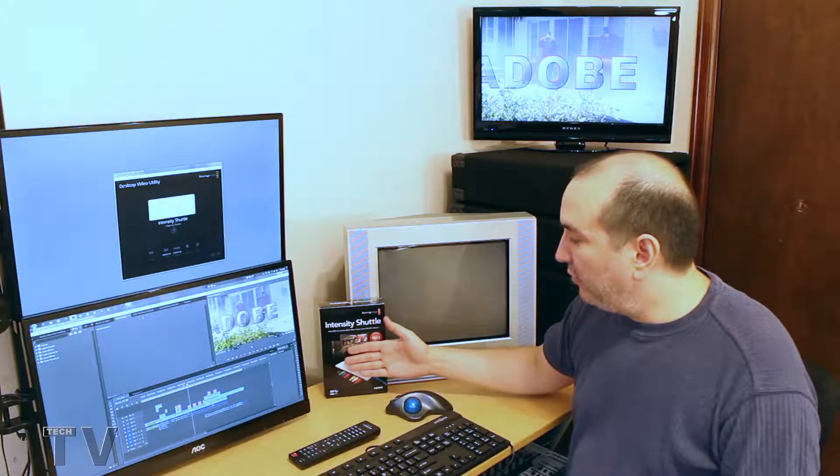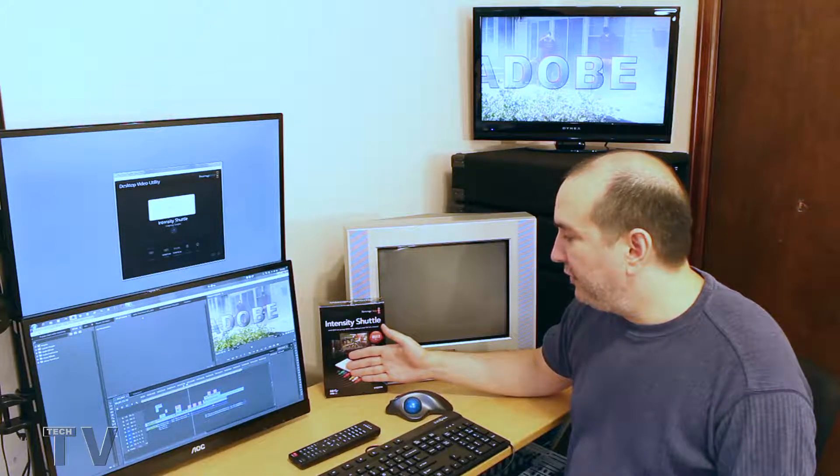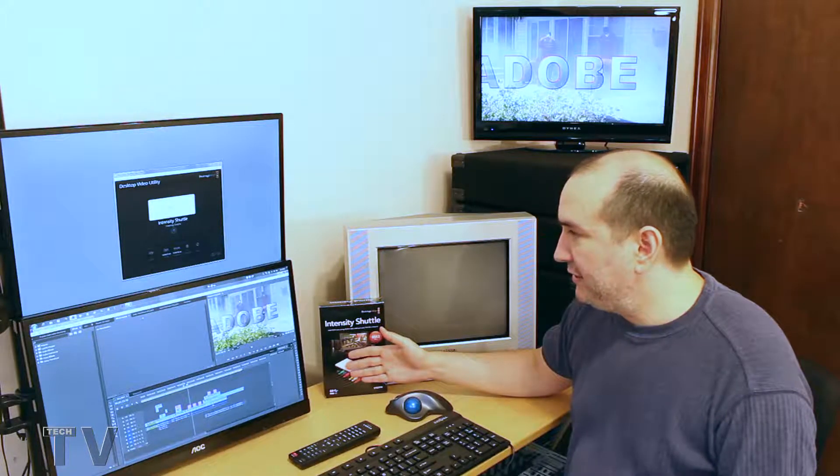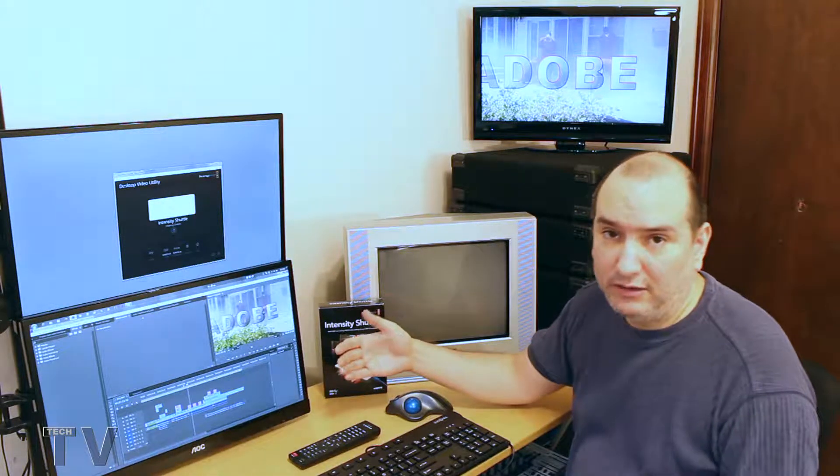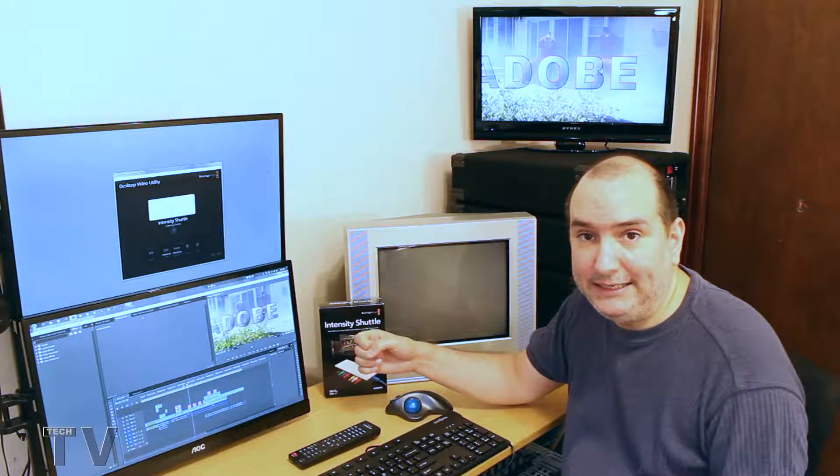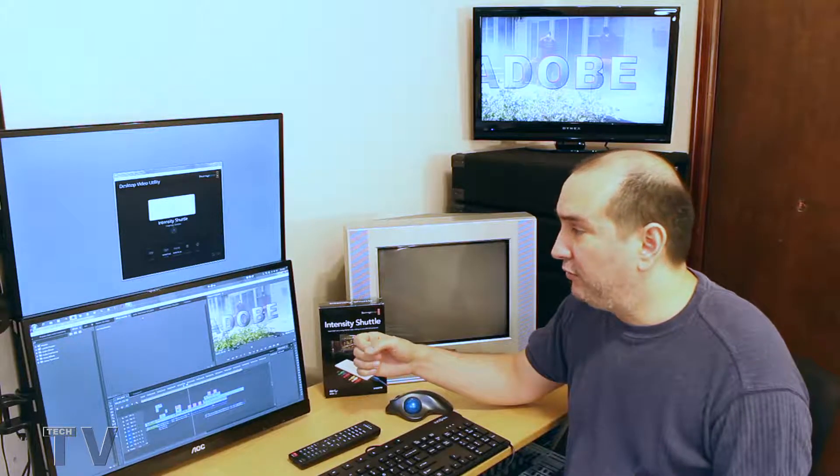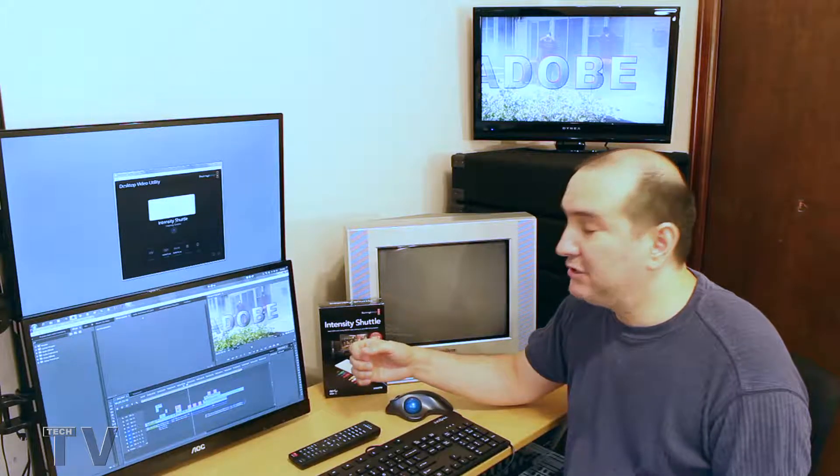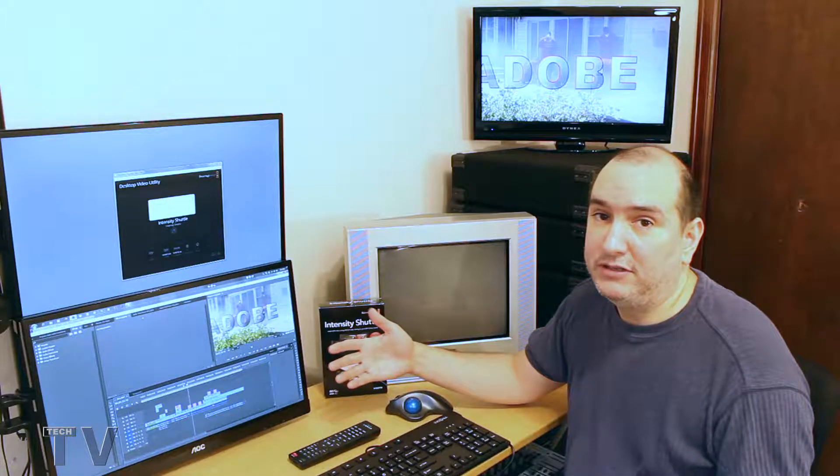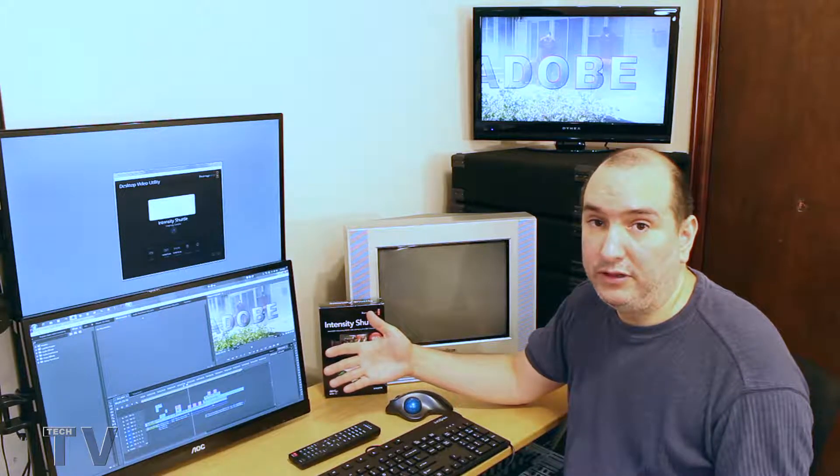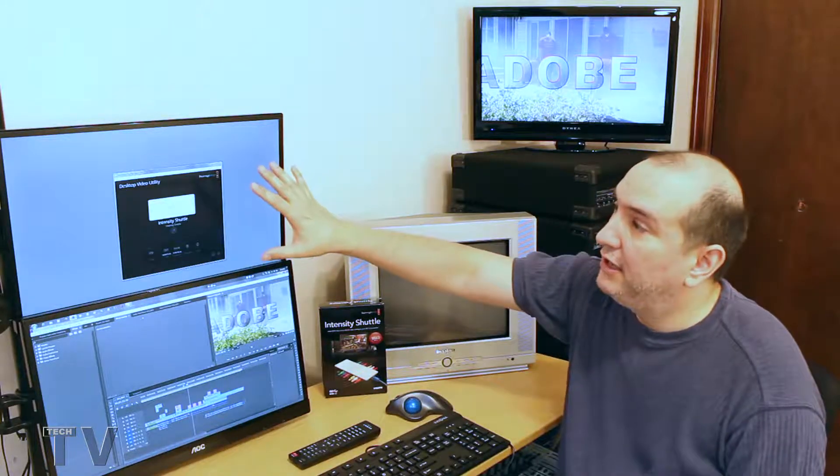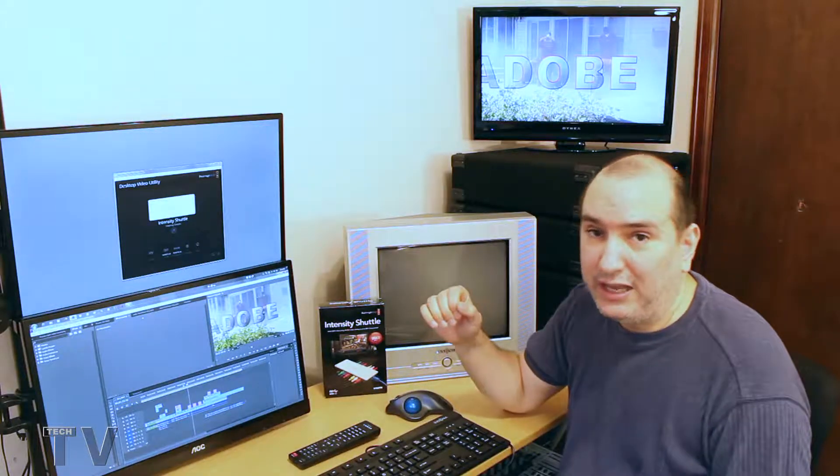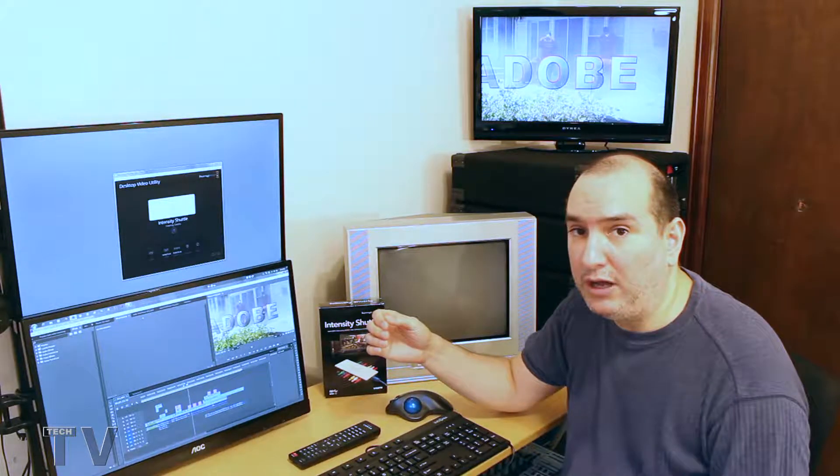Some people might wonder why I'd pay $200 for the Intensity Shuttle when Premiere Pro, Final Cut, EDIUS, Sony Vegas, just about all the software titles out there can actually use your second computer screen as a client monitor.